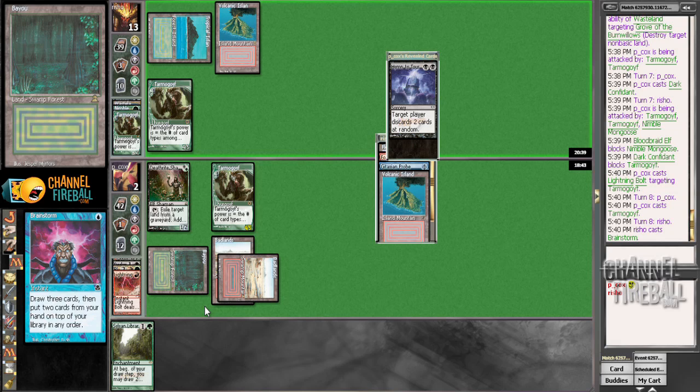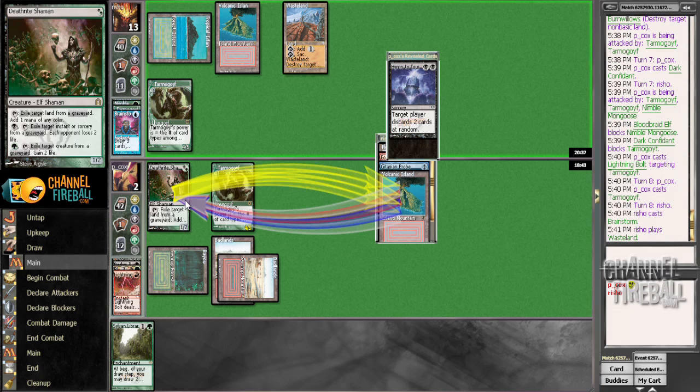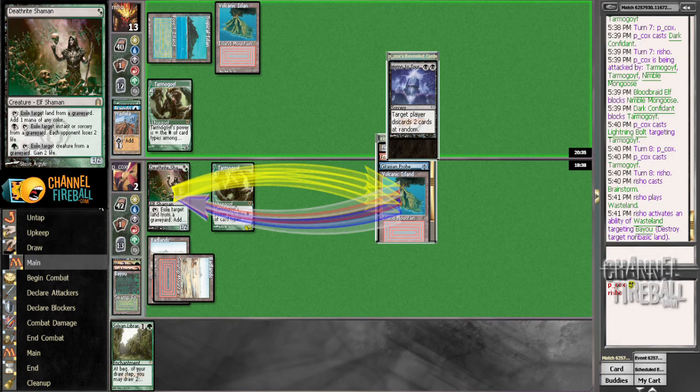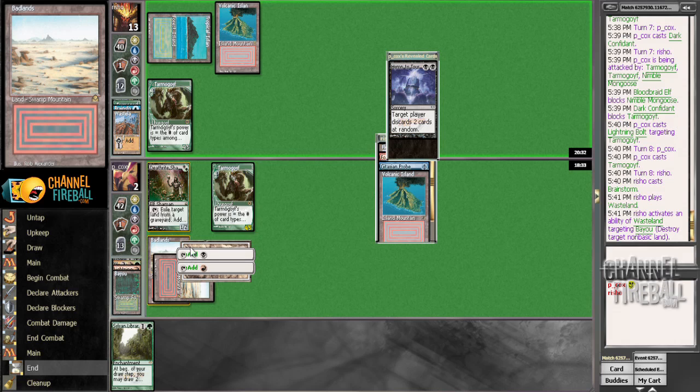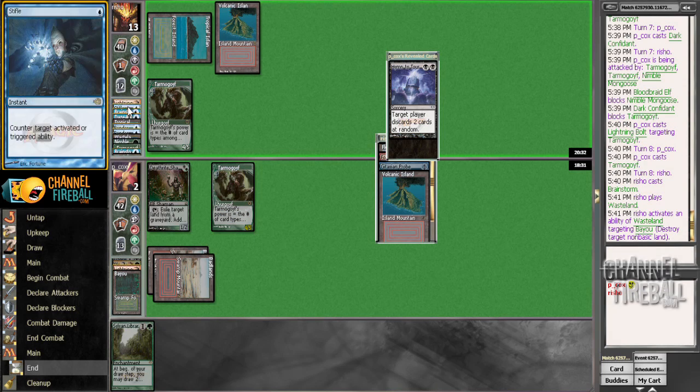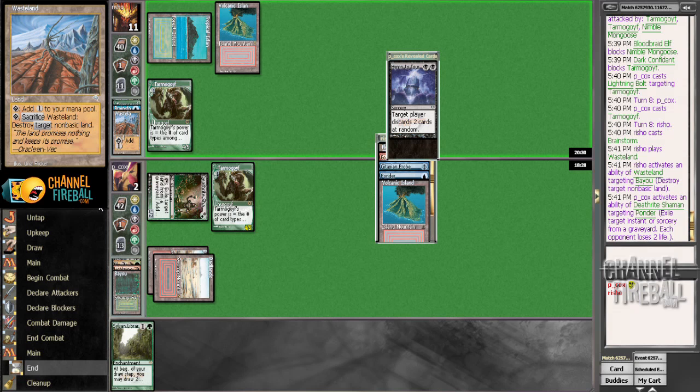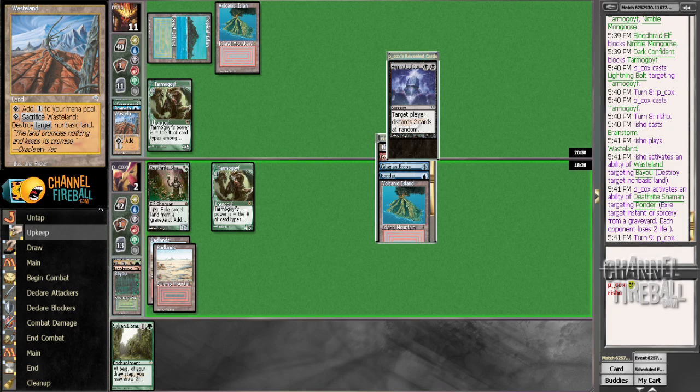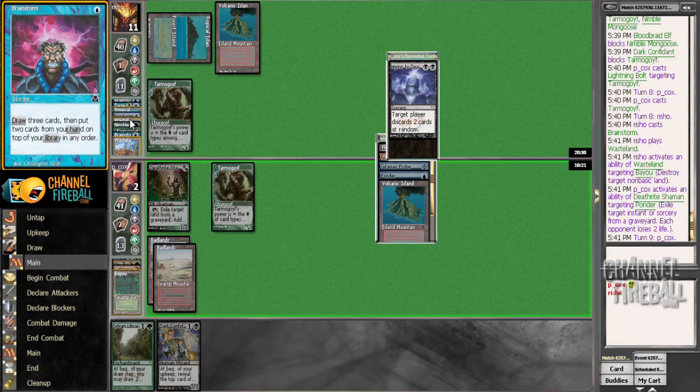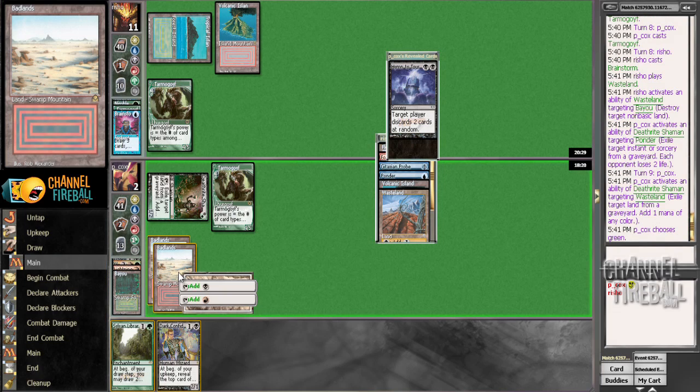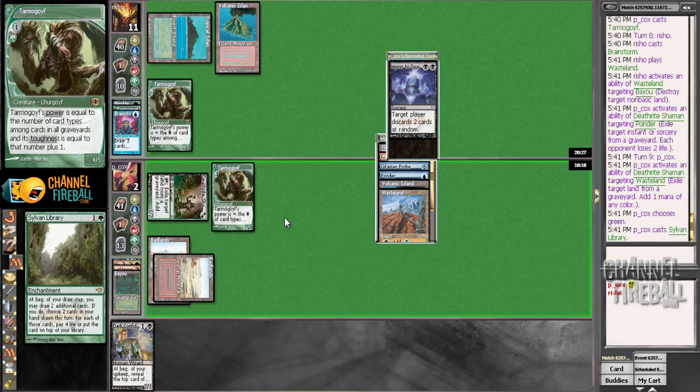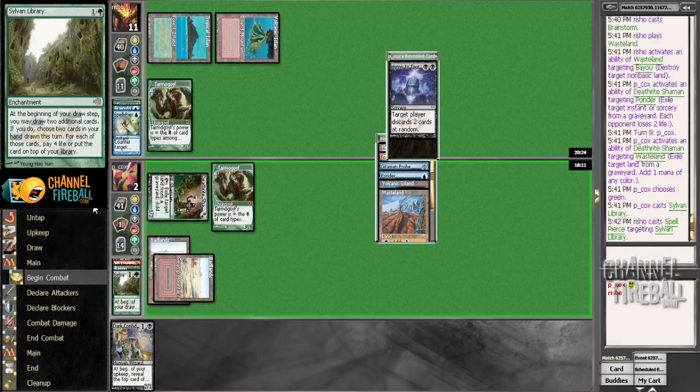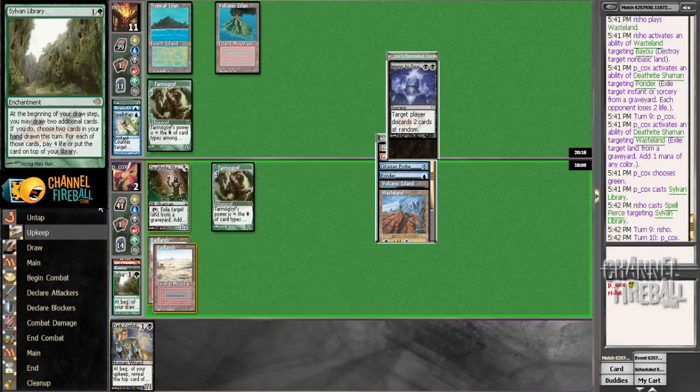Alright. So, I guess we want Ponder. Take a Wasteland. Make a green. Need to find... Well, a land that would gain me life would be good. A way to kill this Goyf would be good. Alright. This card probably doesn't do a lot or you have cast it. I think I'm better off just continuing to try and ping him here.